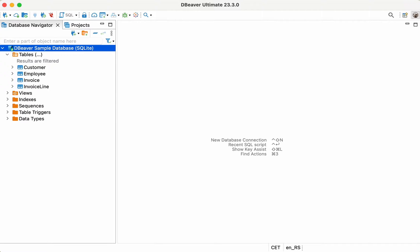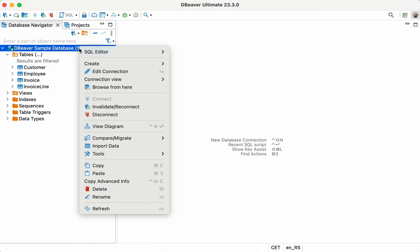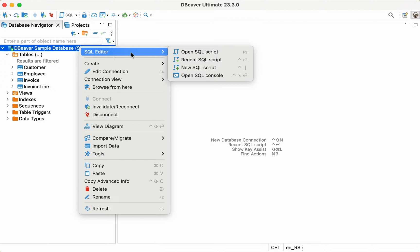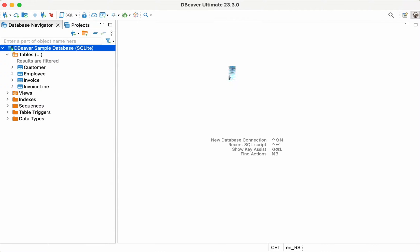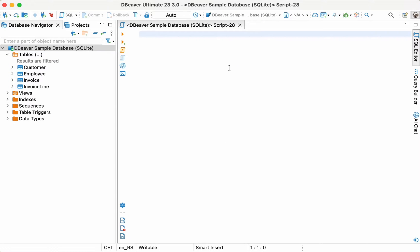Today, we'll return to Lewis, the database expert who uses DBeaver for his work tasks and hobbies. He has just discovered the AI chat mode and thinks this feature might be useful for him. Let's take a look at it together.